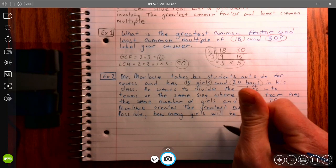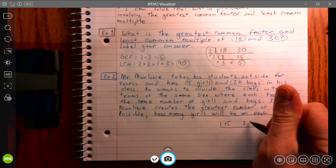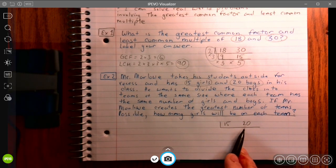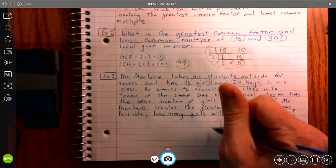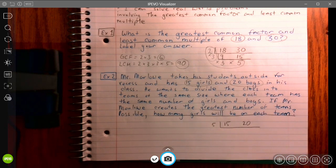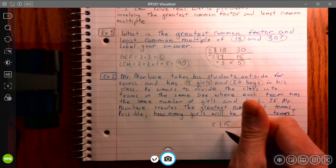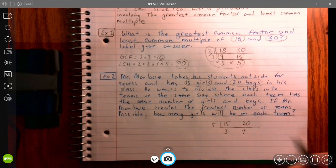We're going to use our recursive division algorithm again. Inside, I'm going to put 15 and 20. What's a number that can go into 15 and 20? Any number ending in 5 or 0 can always be divided by 5. If you skip count by 5: 5, 10, 15, 20 — all of those numbers end in a 5 or a 0. So 15 divided by 5 is 3, and 20 divided by 5 is 4.